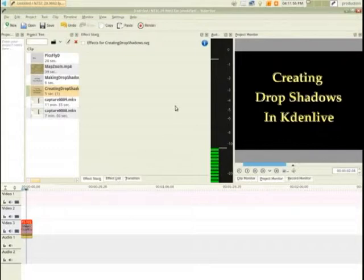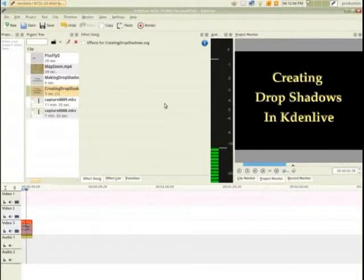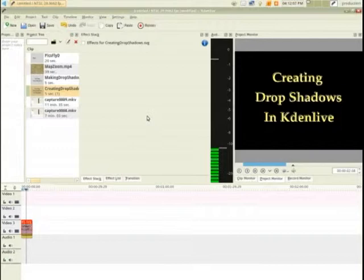Other software packages I've used, there's just a little area you can check a box and adjust the parameters of a drop shadow, but I just didn't see anything like that in Kdenlive. So I played around and I found a pretty good solution.